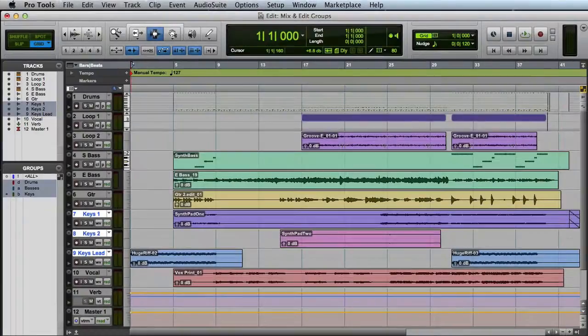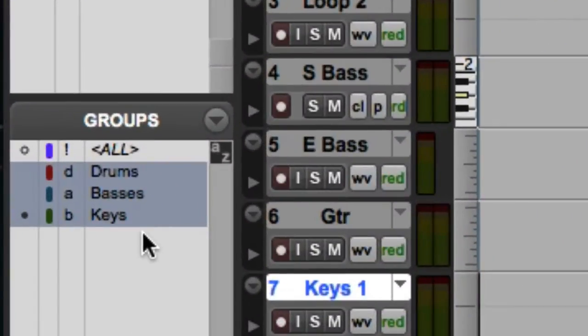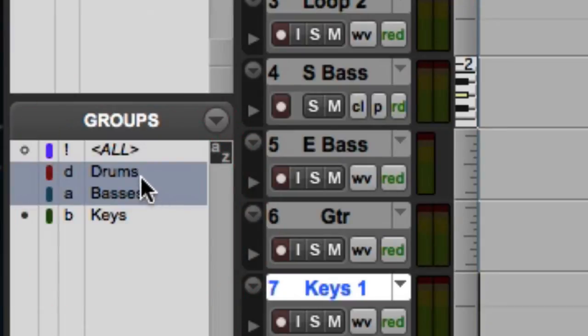To activate or deactivate groups, I simply select or deselect them in the group list. In this case, the basses group is active, and the drums and keys are inactive.